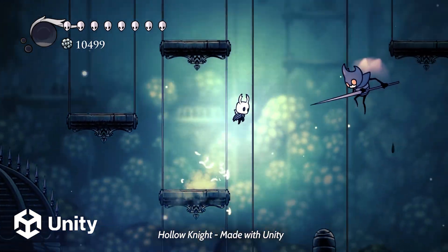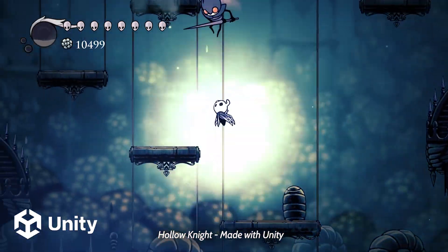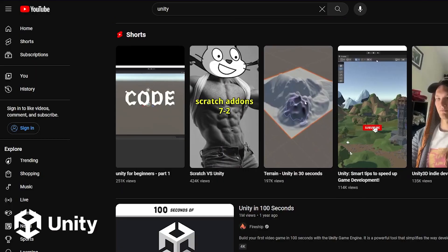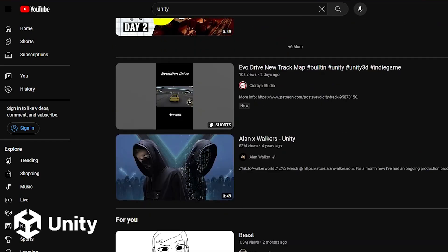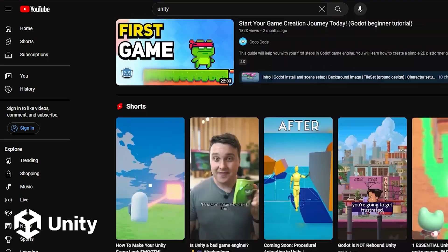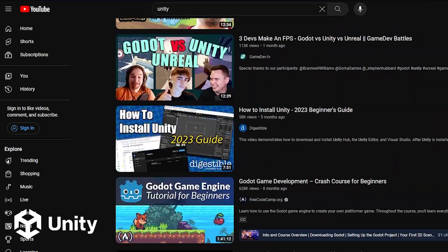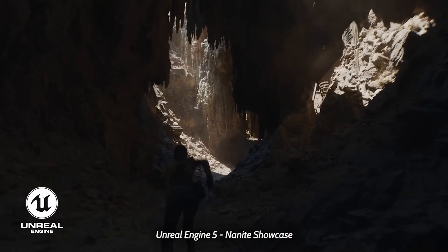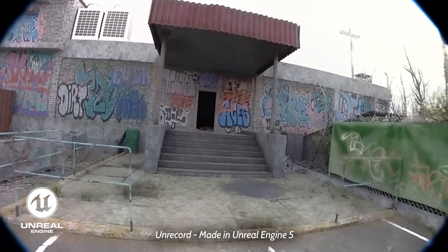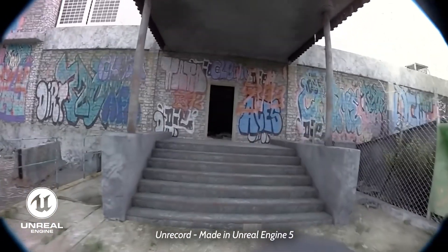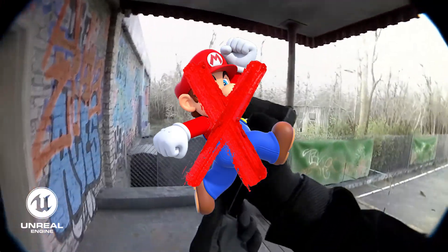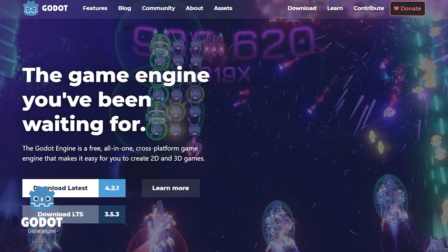Unity is a versatile engine for both 2D and 3D projects. It boasts a large community, but recent pricing changes have raised concerns about its future stability. Unreal Engine, known for impressive graphics, is ideal for creating visually stunning 3D worlds. However, it lacks support for 2D games and can be quite resource intensive.